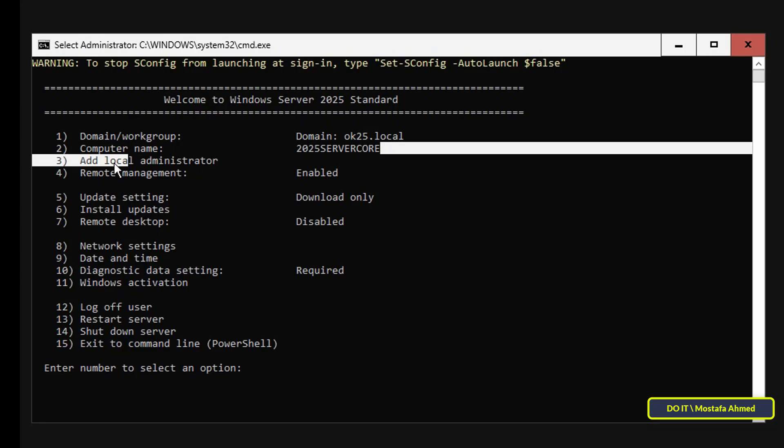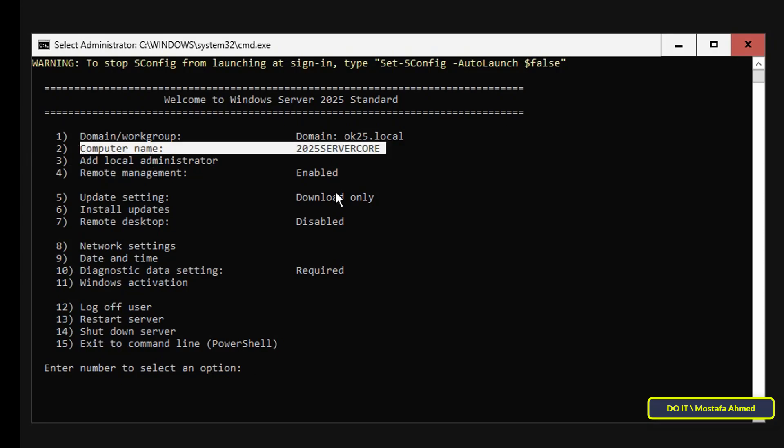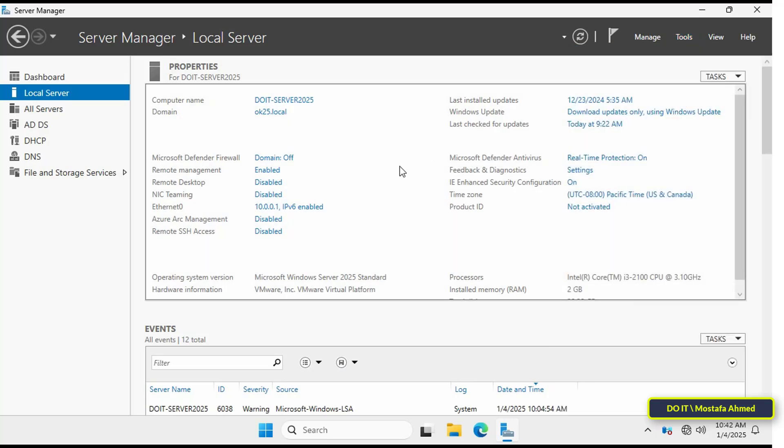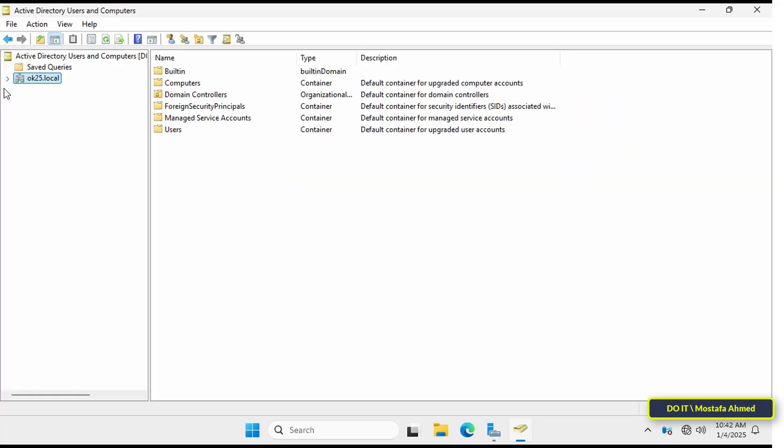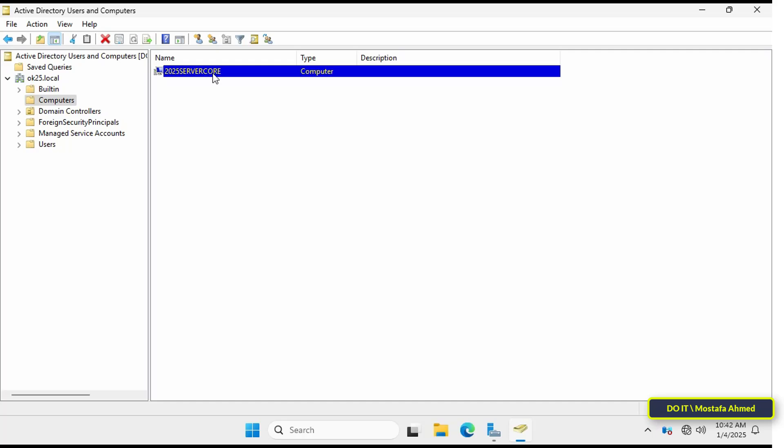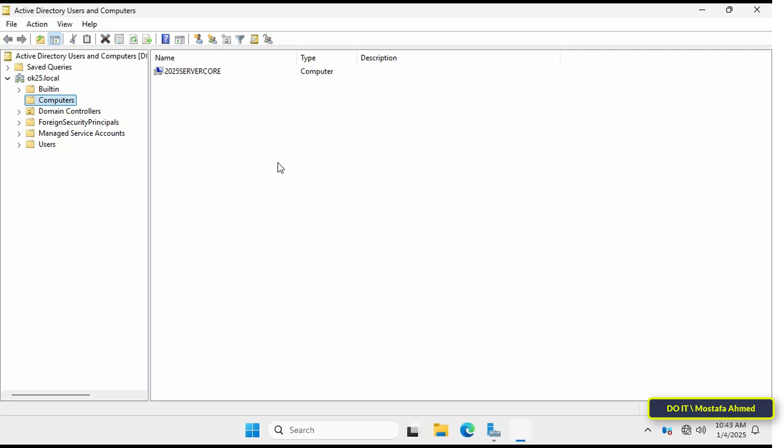Later, I will explain to you how to manage this server through this window. Open the main server and open Active Directory Users and Computers to verify that the core server has joined the directory, and by selecting the organizational unit called Computer, you will find that the core server has indeed joined the domain.